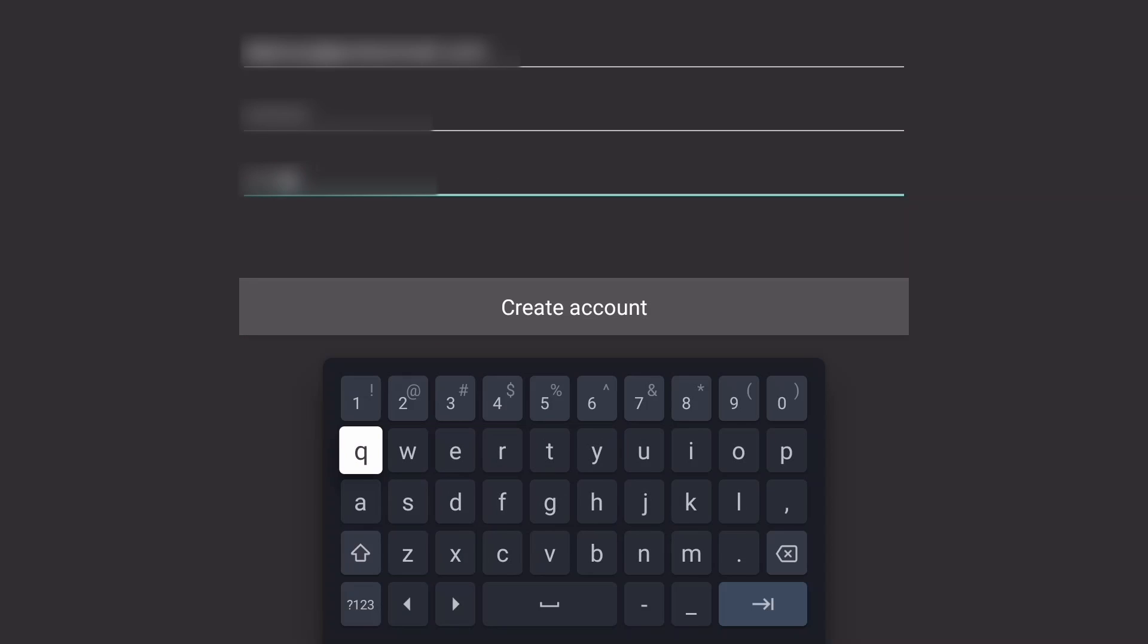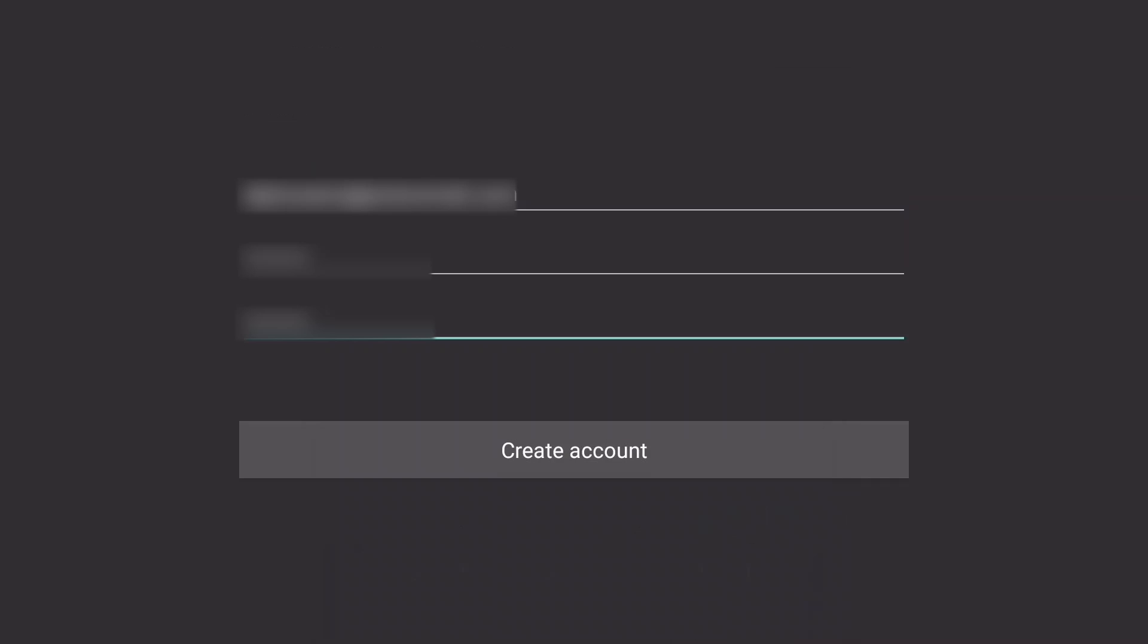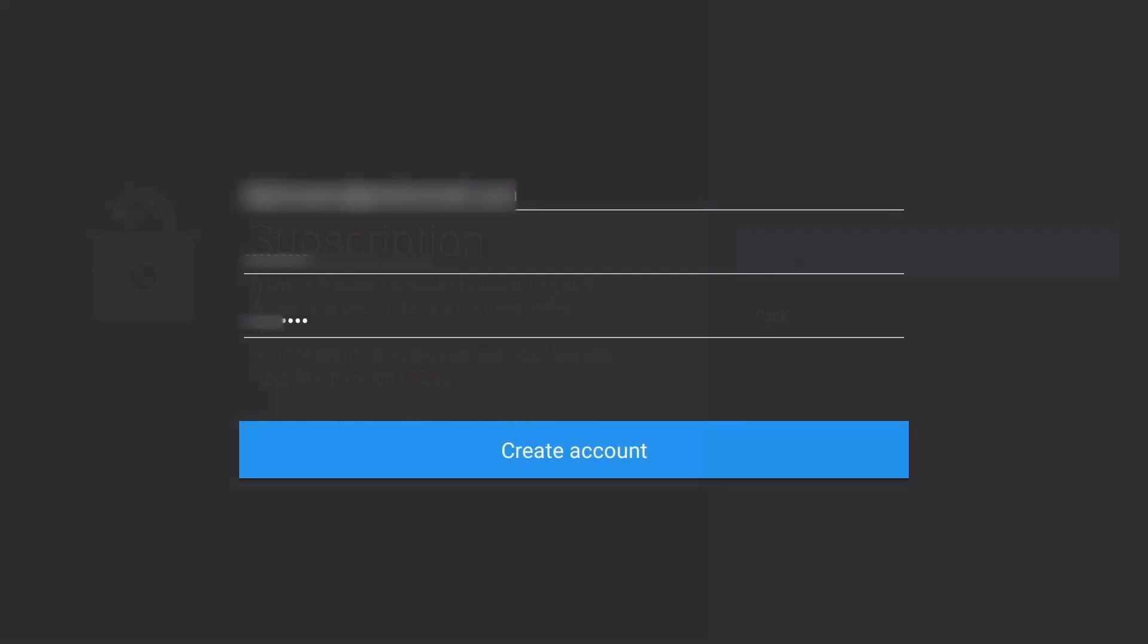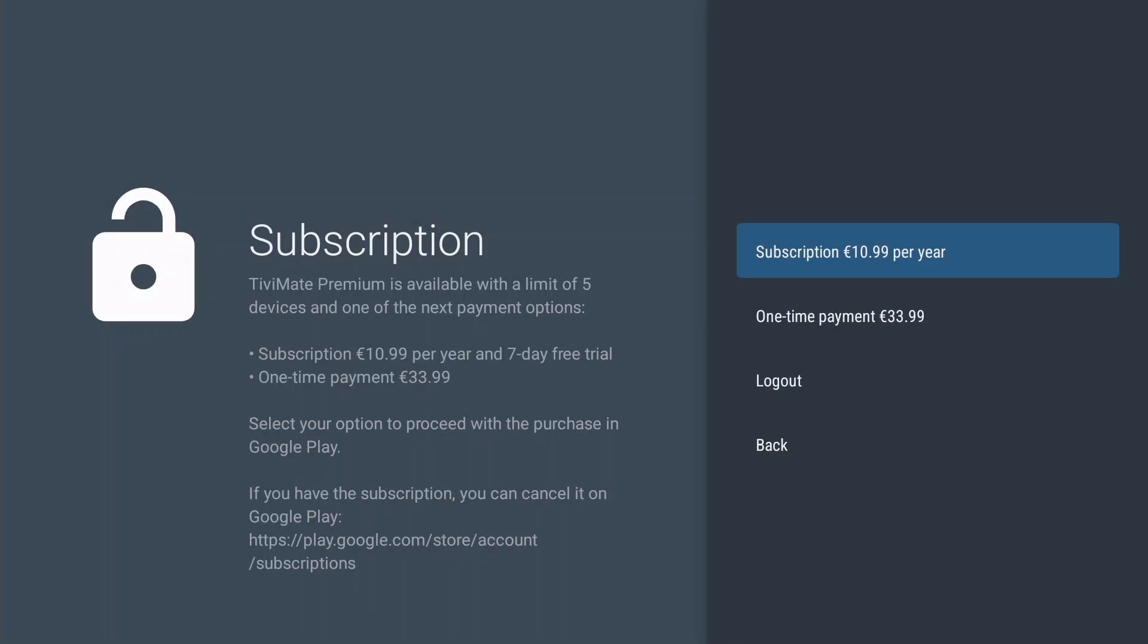When done, press Exit to hide the virtual keyboard. Select Create Account and press OK. Now you can choose your subscription. One-time payment is most cost effective and valid for life on five devices. Make your selection and press OK.